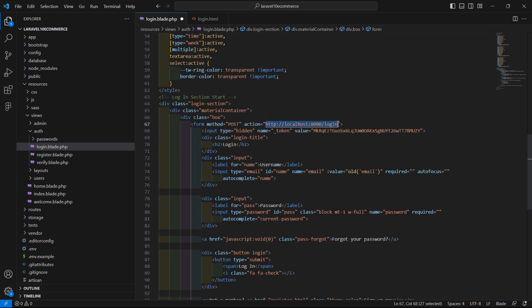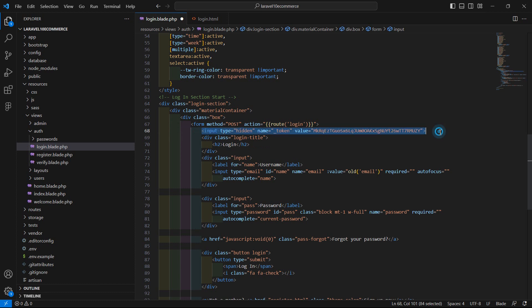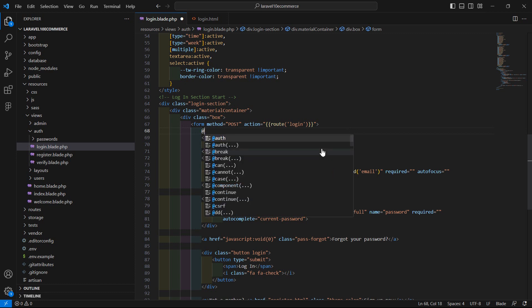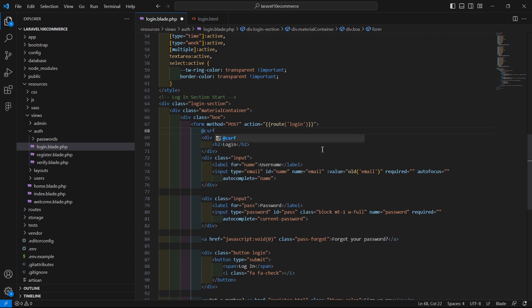Inside the form, remove the existing action and add the route with method POST — the login route. Then remove the hidden field and add the @csrf directive. CSRF stands for Cross-Site Request Forgery, which is used to prevent unauthorized activities.